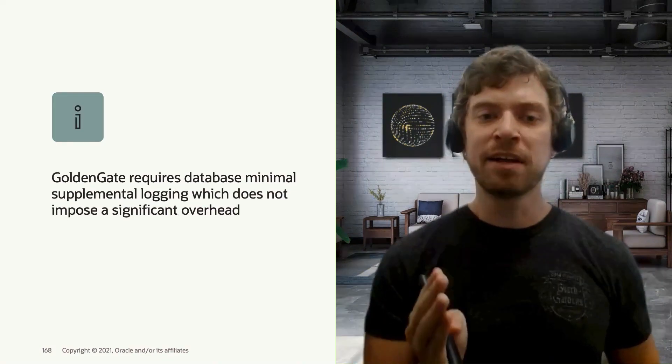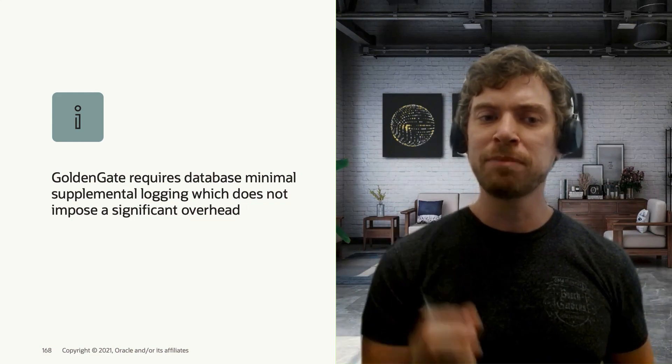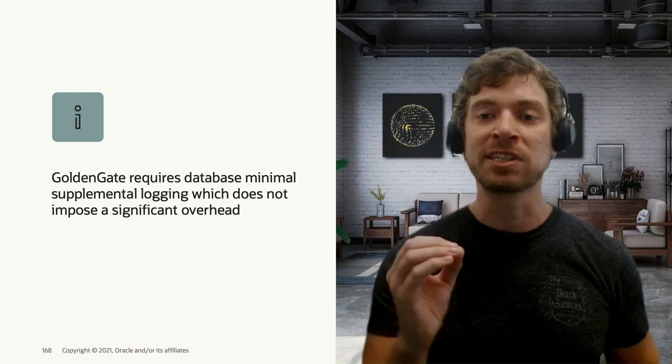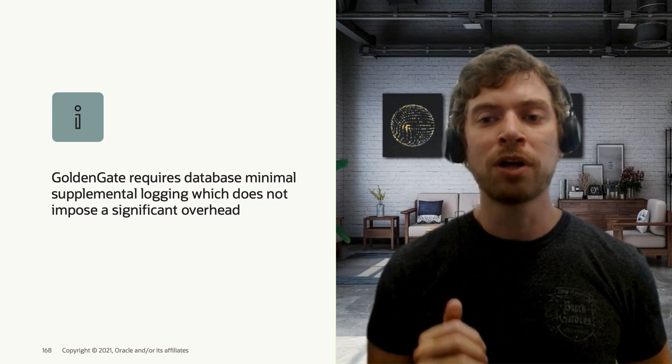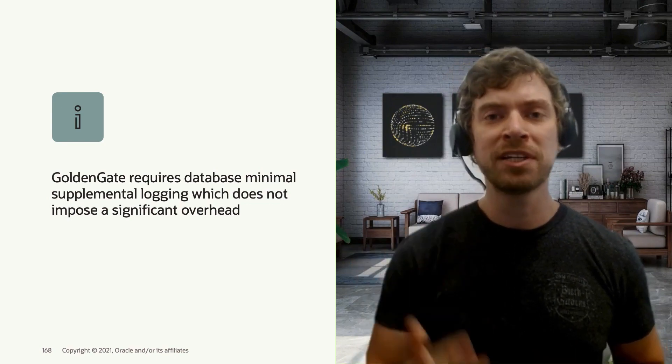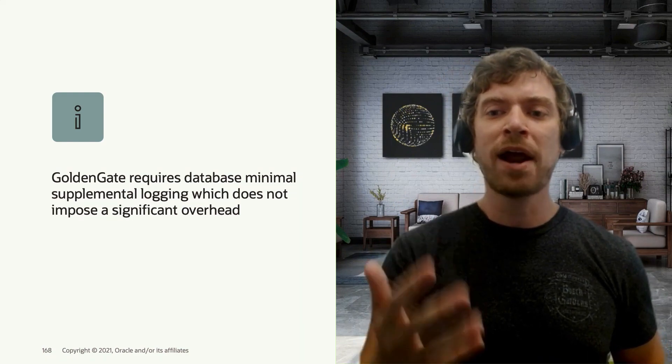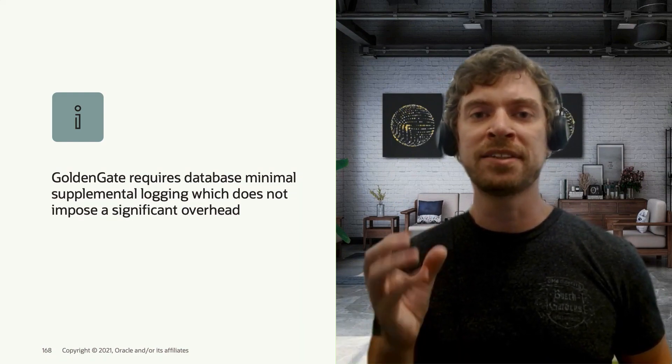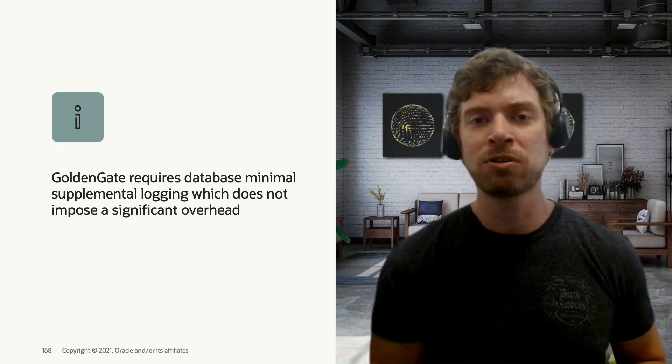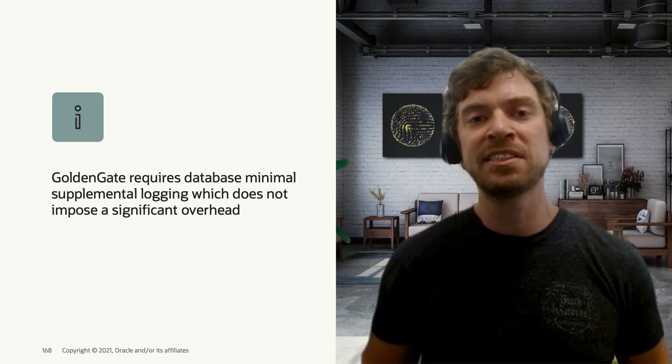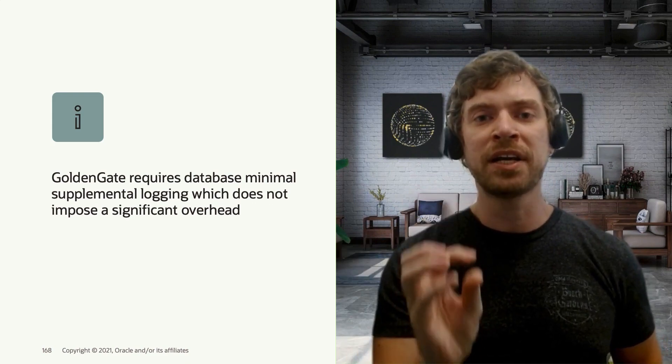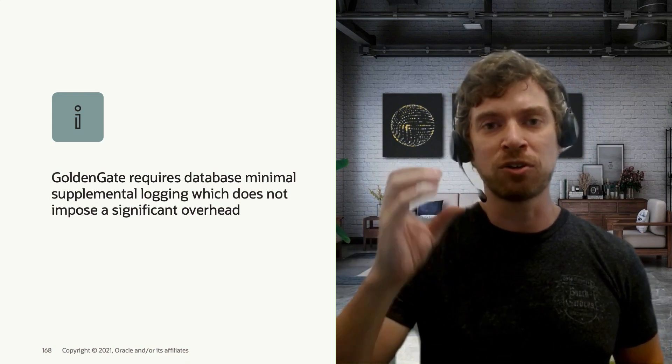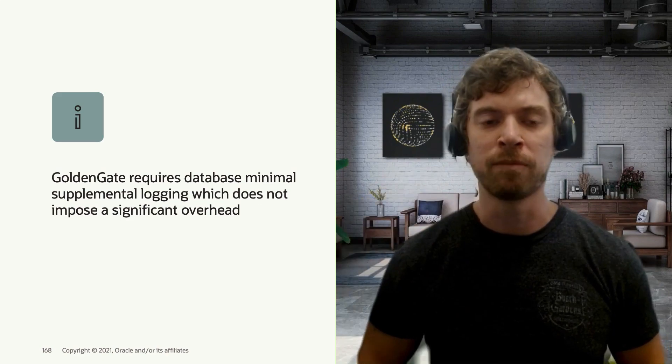GoldenGate requires database minimal supplemental logging, but this does not impose a significant overhead in your system. If you check, for example, the logical standby database, you also need supplemental logging there. But as the extract process of GoldenGate takes place in the source system, while in a logical standby it takes place in the target system, the supplemental logging that you need in GoldenGate is much lower than what you would need in a logical standby.